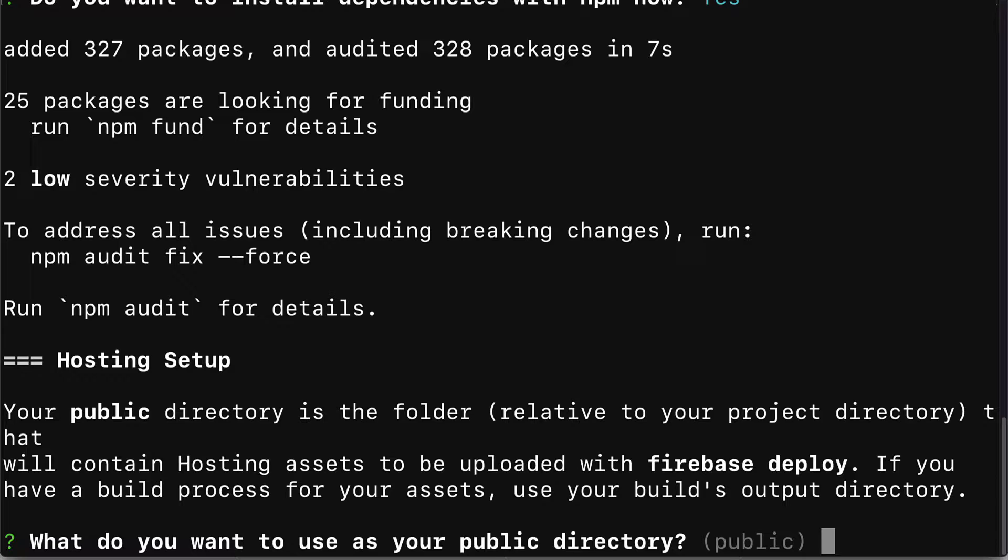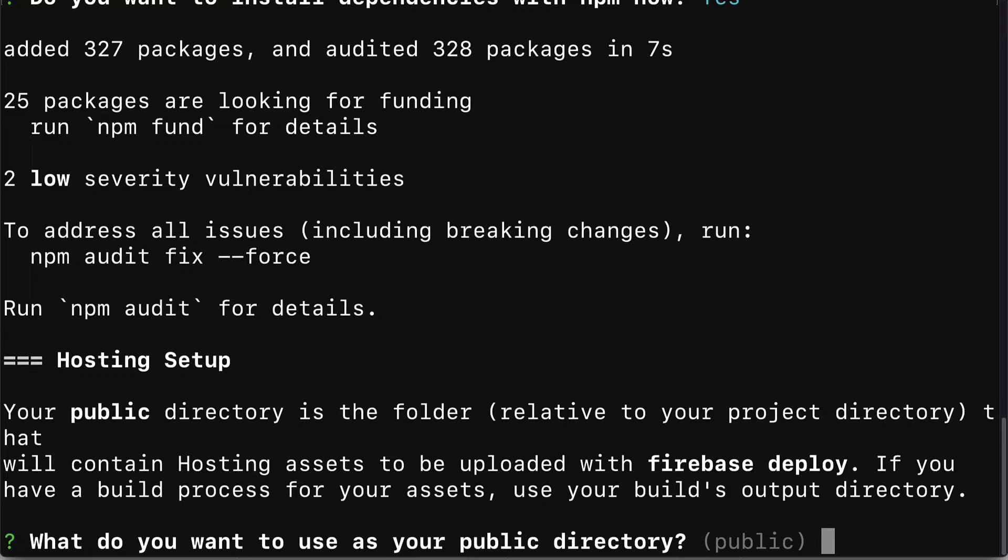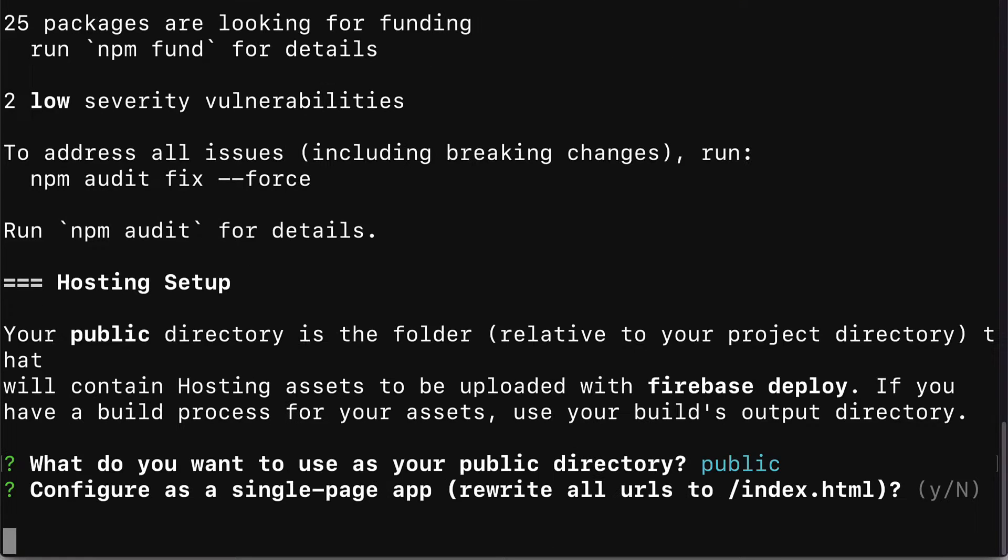This is telling us what we want to use as the folder that will store our hosting assets, our website files or our project files. We will get asked do you want to use as your public directory the public folder. We can just hit enter for yes. This will create a public folder for us in our project.